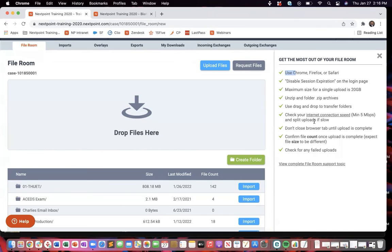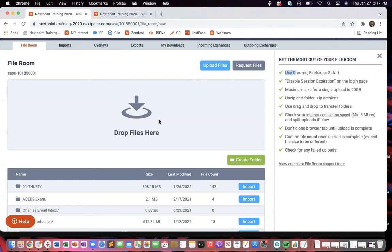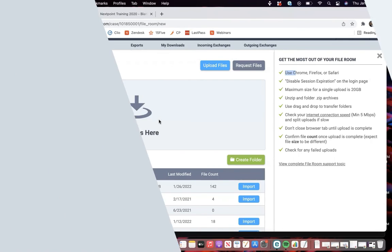Have stable internet connection. Don't close the browser. Again, all that is best practice for getting things into the file room. Once you have them here, we are now ready to start that import process.